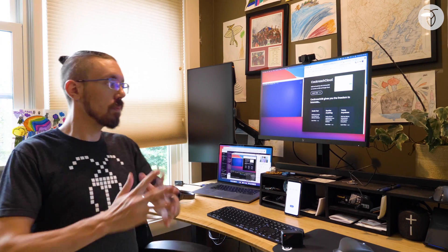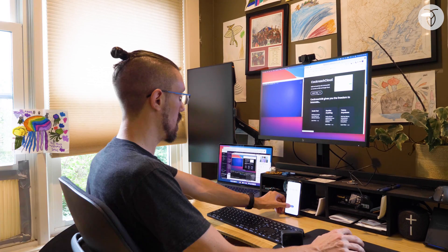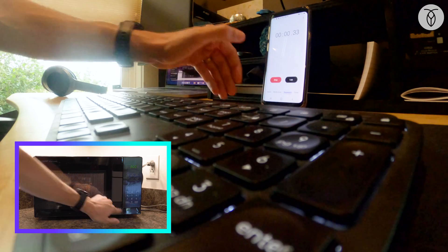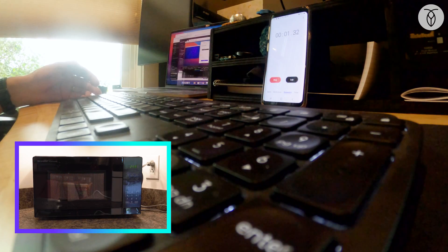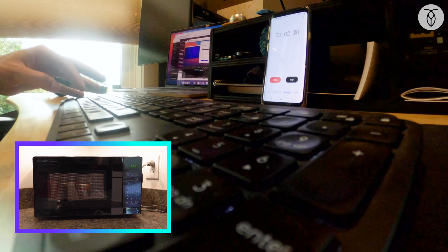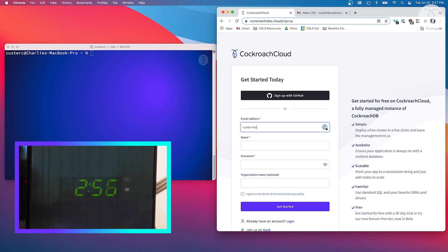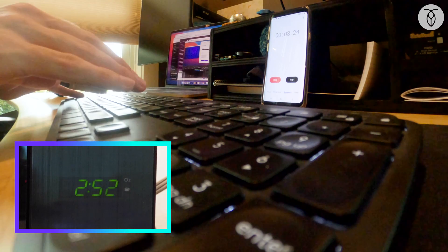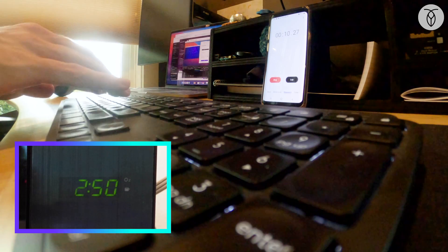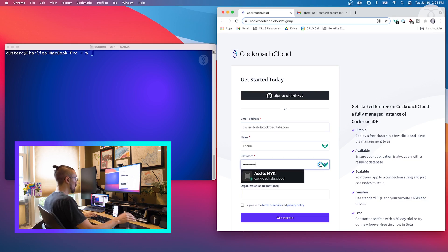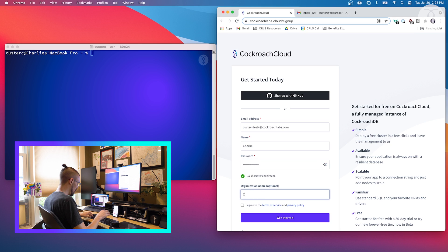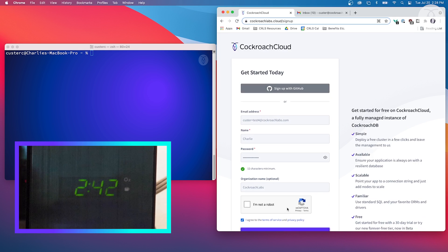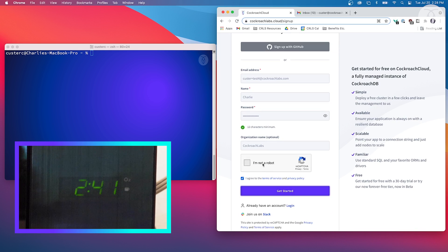Three, two, one. Okay, I would suggest using a real password, but we are in a race here. Get started. Not a robot.